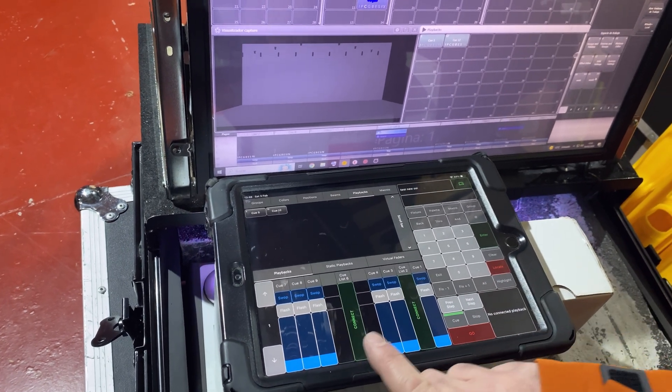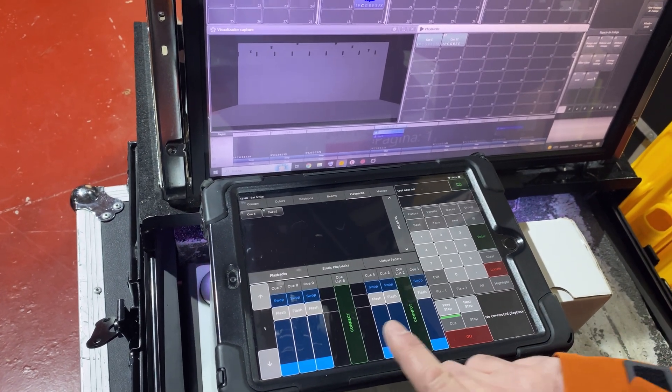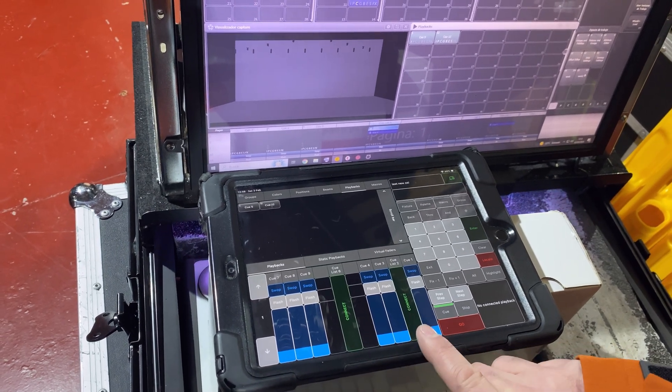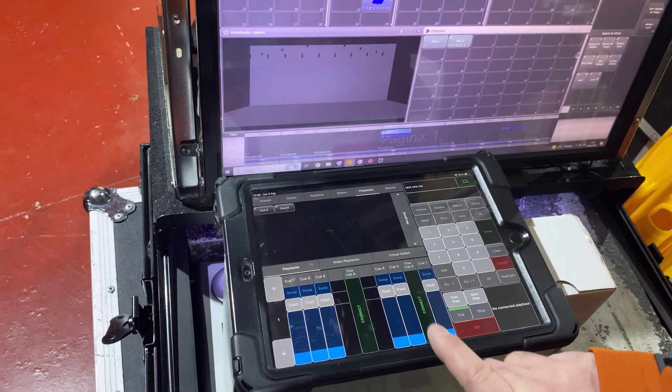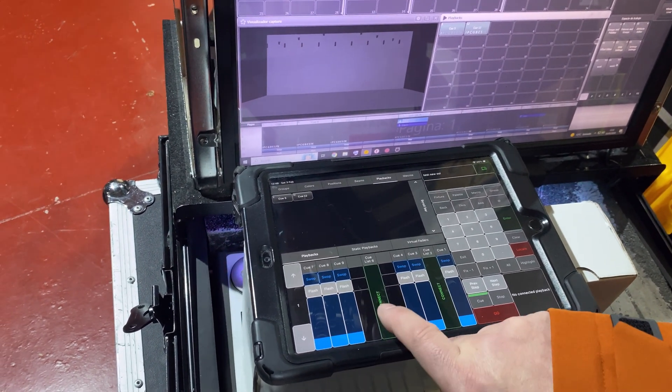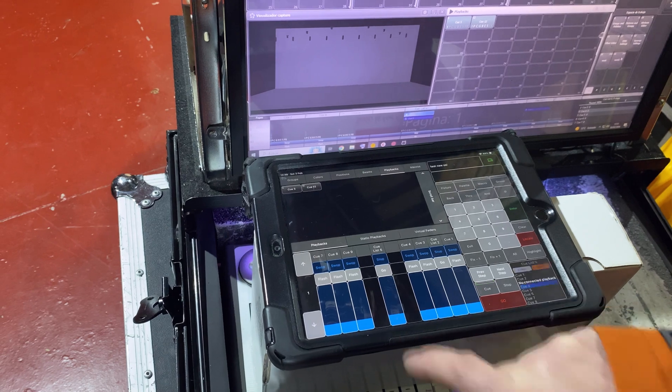For example, if we select a queue list from a fader, the connection is established, and we can see the queue list on the panel.